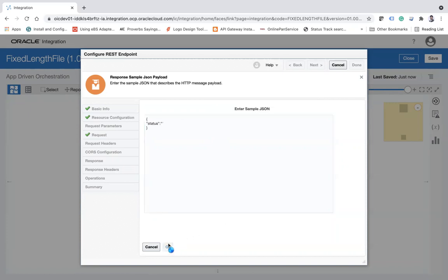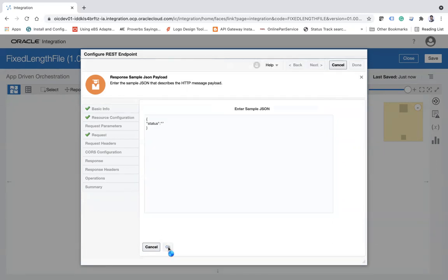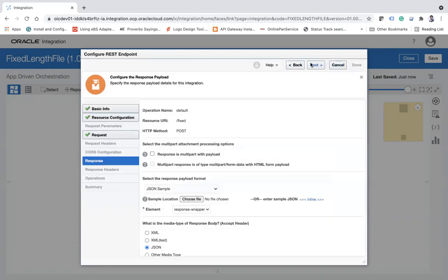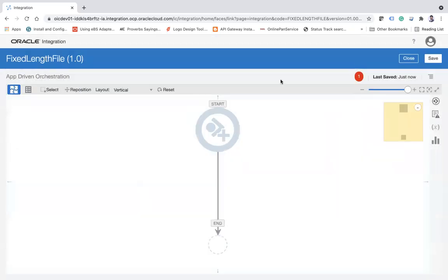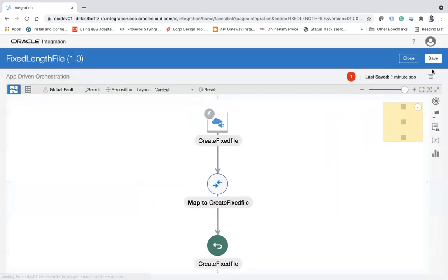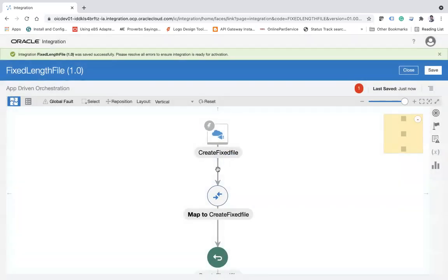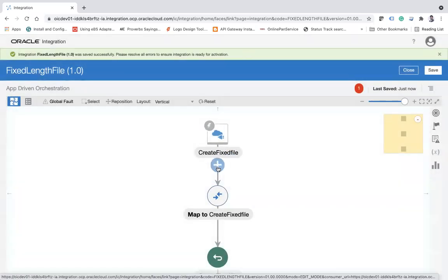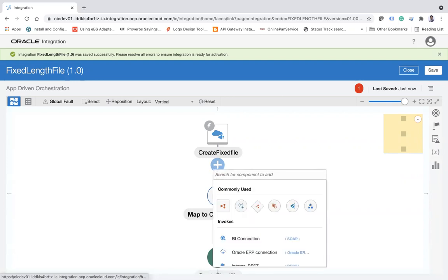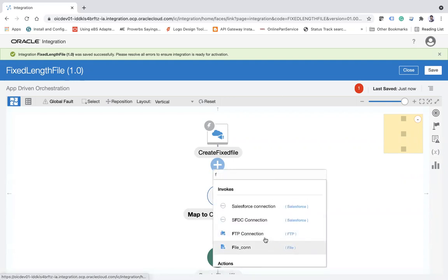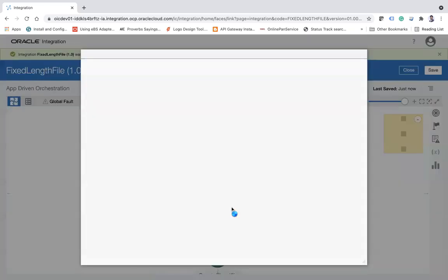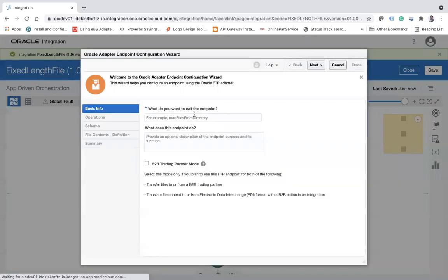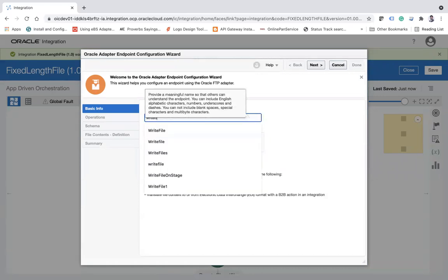Click on the next button and then here I will choose JSON sample and then inline and here I'll simply put the status. Click the okay button and then okay. Click on the next button. I'm good, fine, fine. As the next step, I am going to create a fixed length file on FTP so I'm going to choose my FTP connection here.